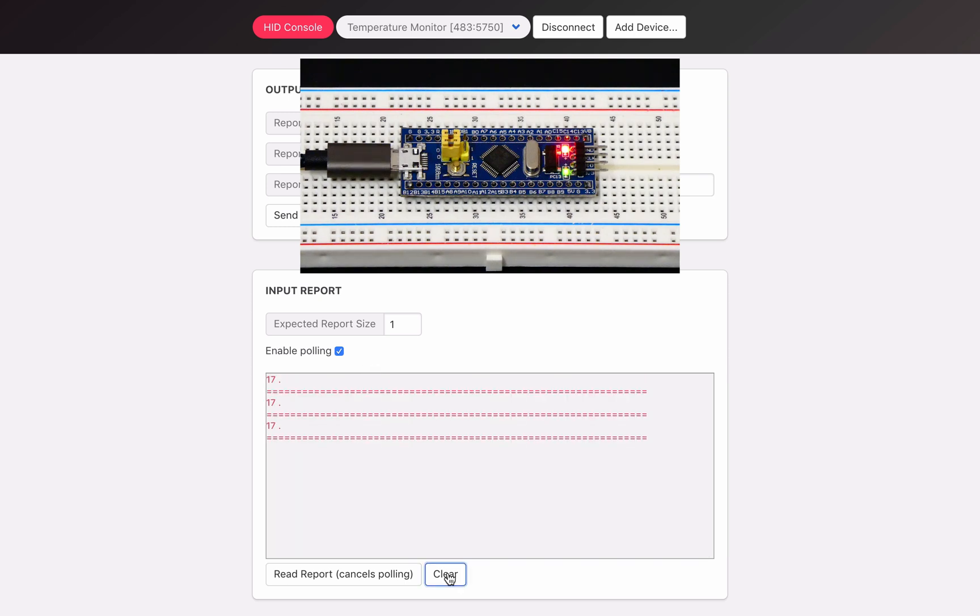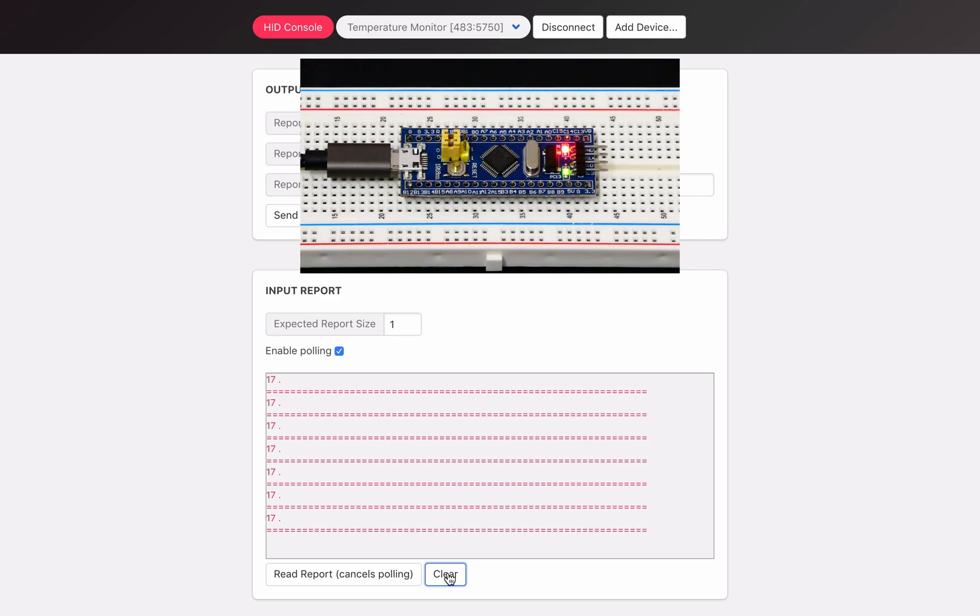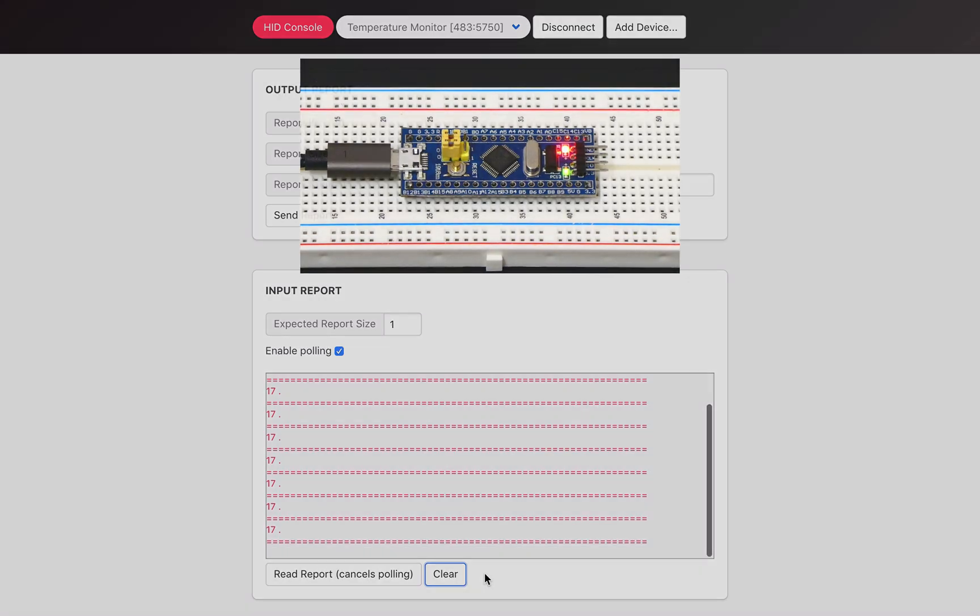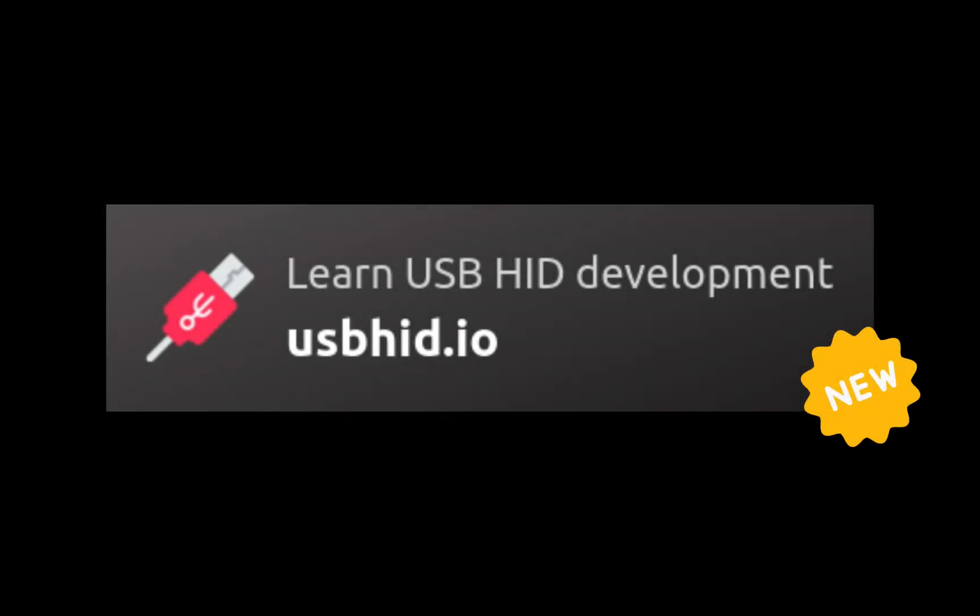Here we are, I hope you enjoyed this video. See you in the next course. If you've liked this course and want to continue learning, you can enroll to the USB HID development course on usbhid.io.